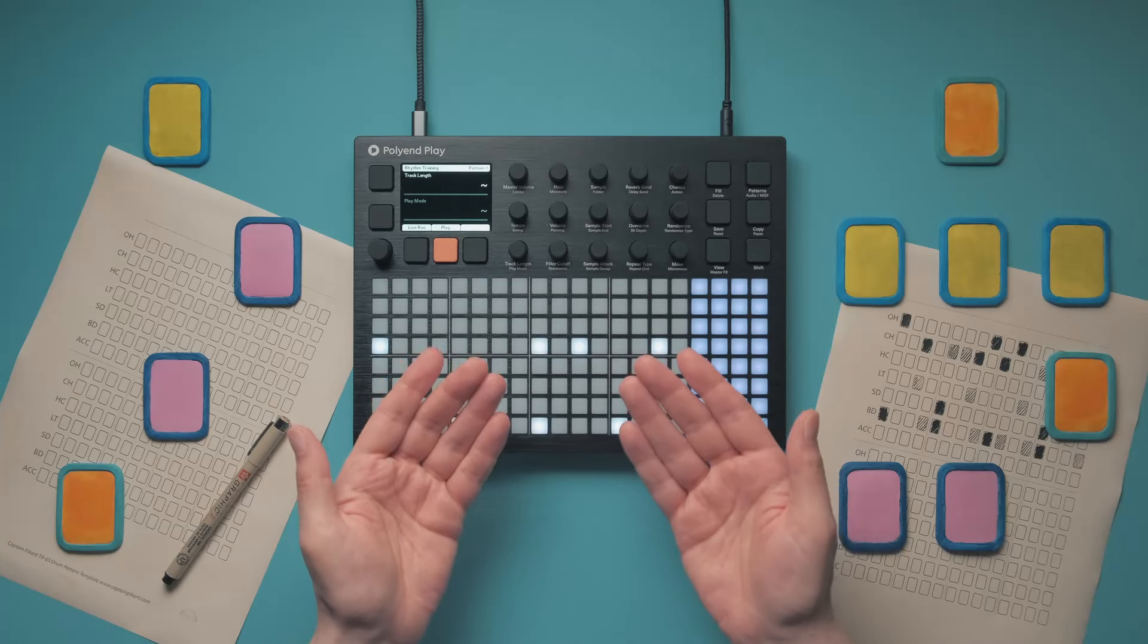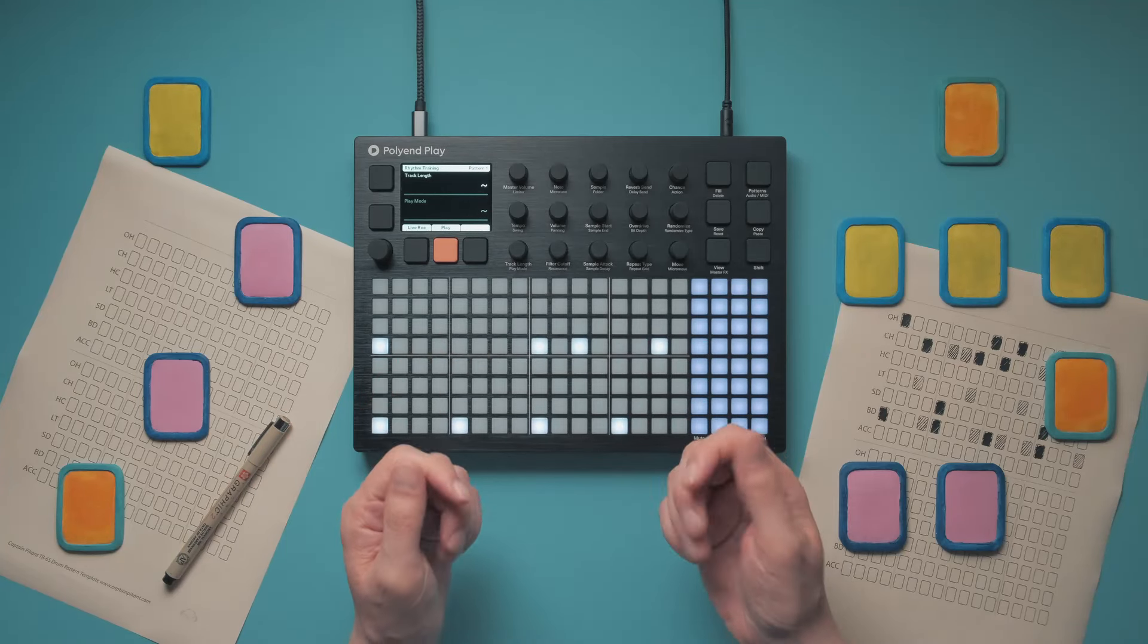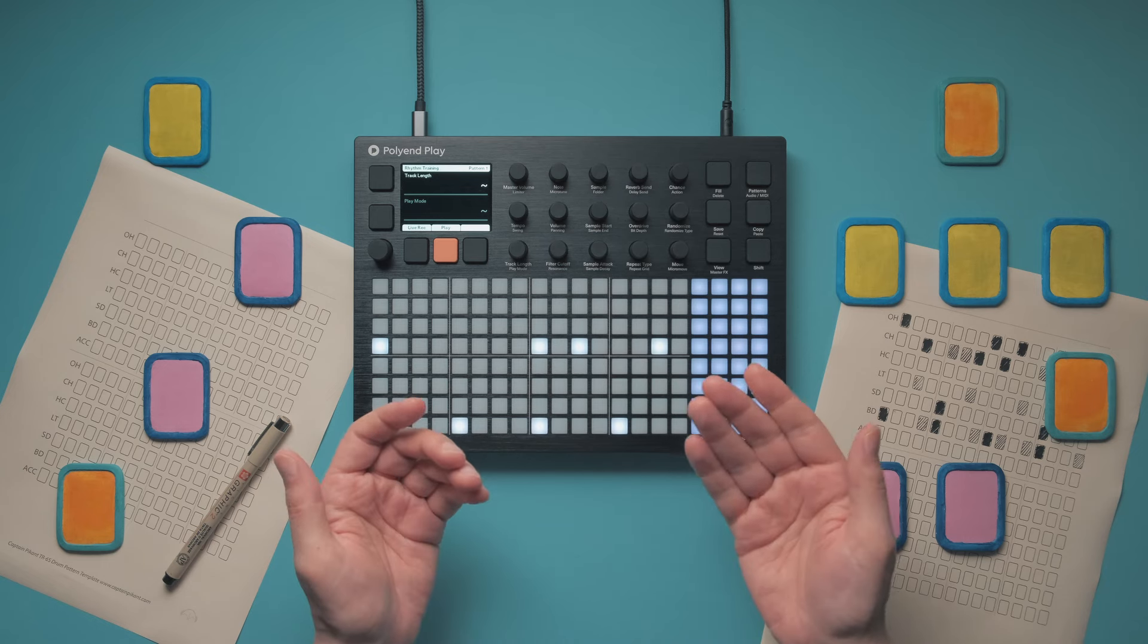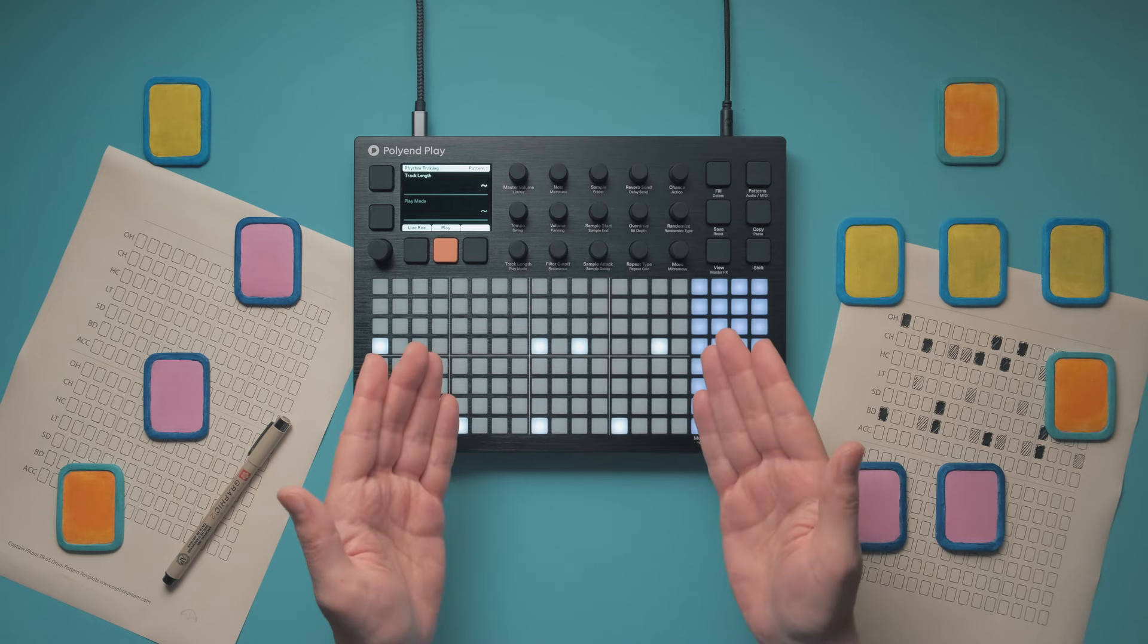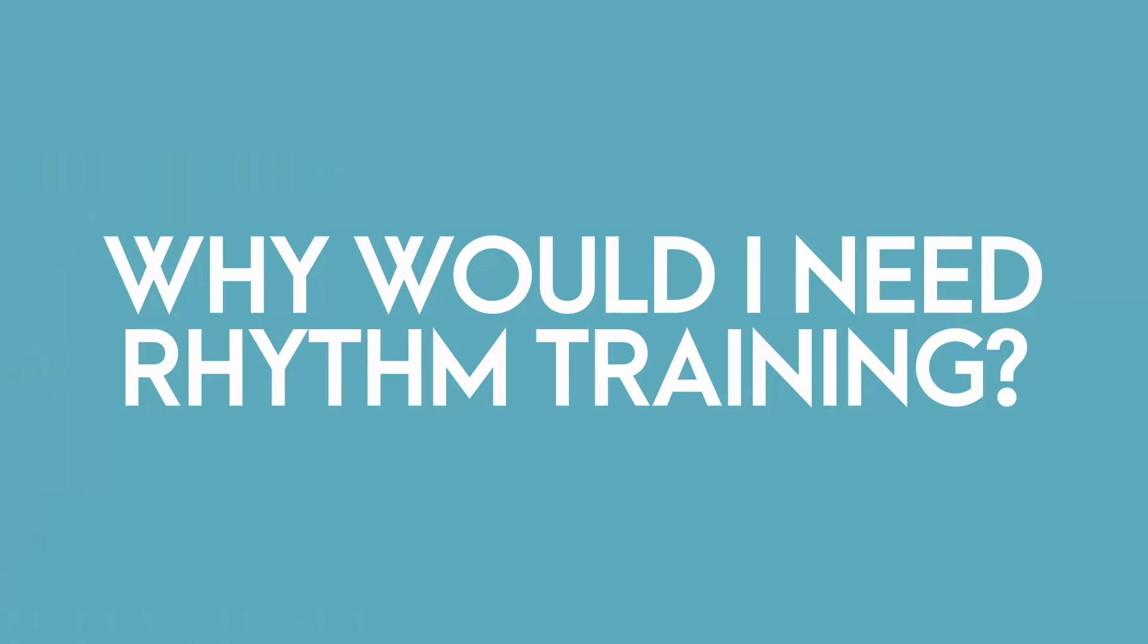Following our 1000 Days of Patterns video, a lot of people asked us how to improve their rhythm and drum pattern making skills. In our opinion, one of the best ways to do this is rhythm training.